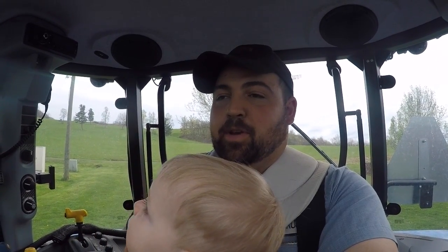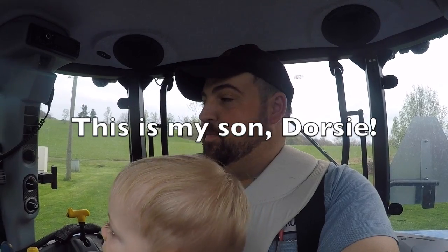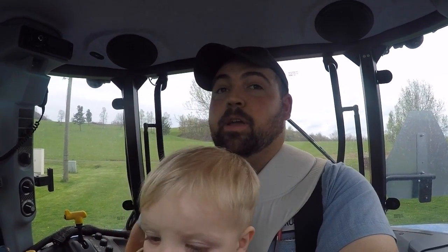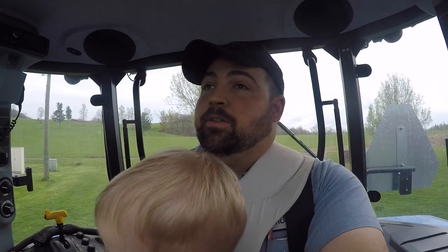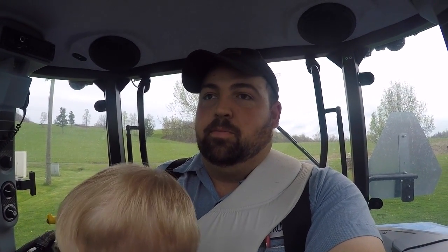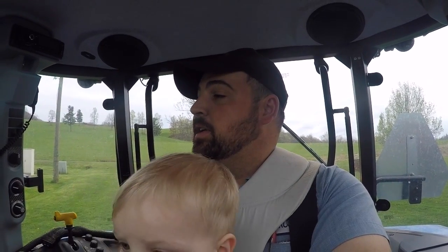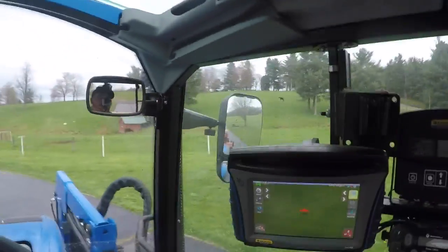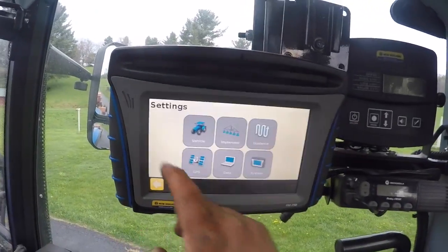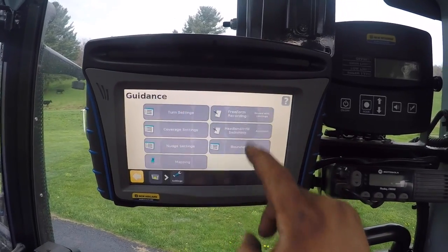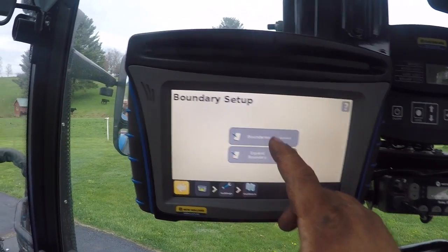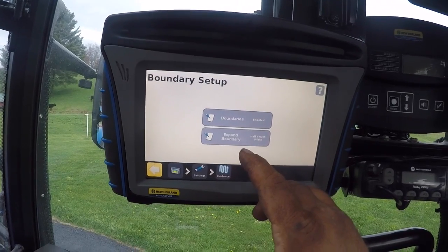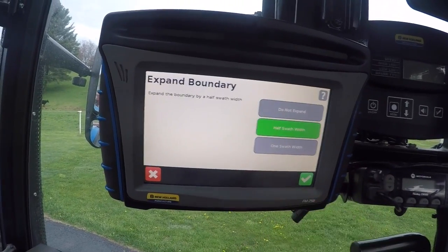One more thing I want to add about the boundary — this is a different day and something I thought I needed to throw in. Before you make a boundary, you need to do this, though it saves the setting so you don't always have to repeat it — just before the first time you make a boundary. What you need to do is go to Settings, then go to Guidance and Boundary Setup. Once you do that, it asks if you want to enable boundaries, and you can turn boundaries on and off right there.